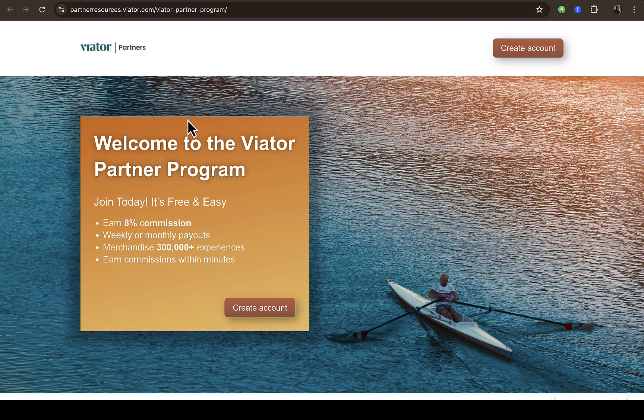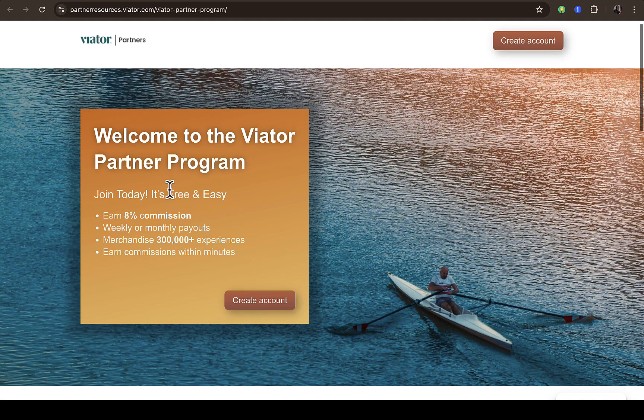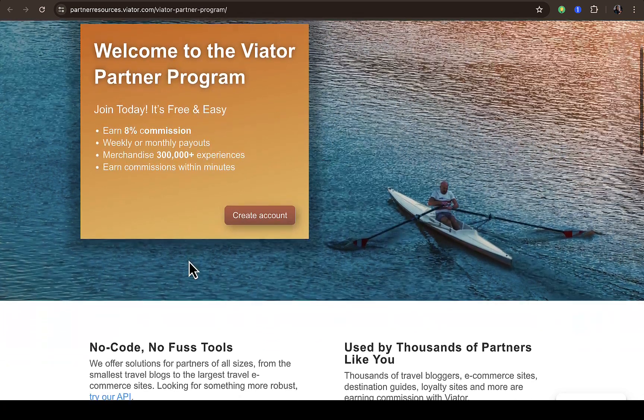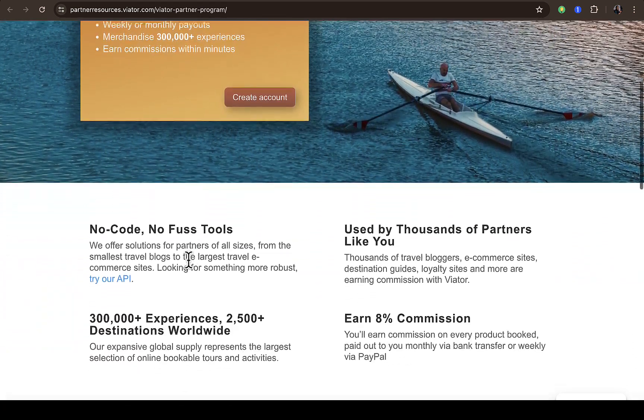I can see welcome to the Viato partner program. I can see join today, it's free and easy, and up to 80% commission, then weekly or monthly payout, merchandise of 300,000 plus experiences, and commission within minutes. So you can also scroll down.